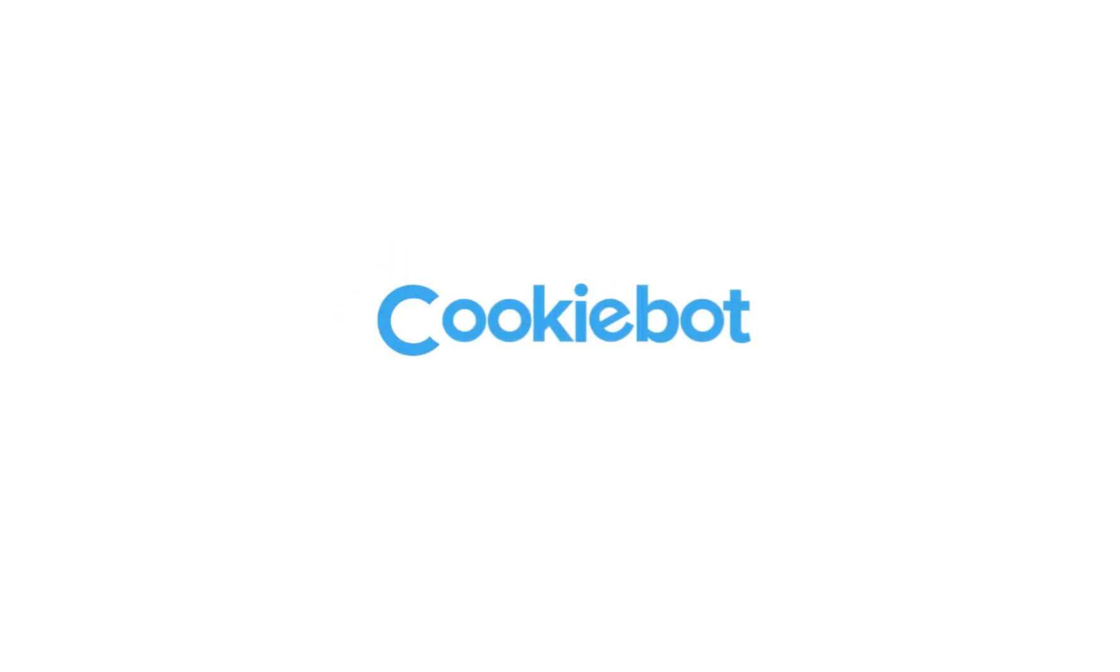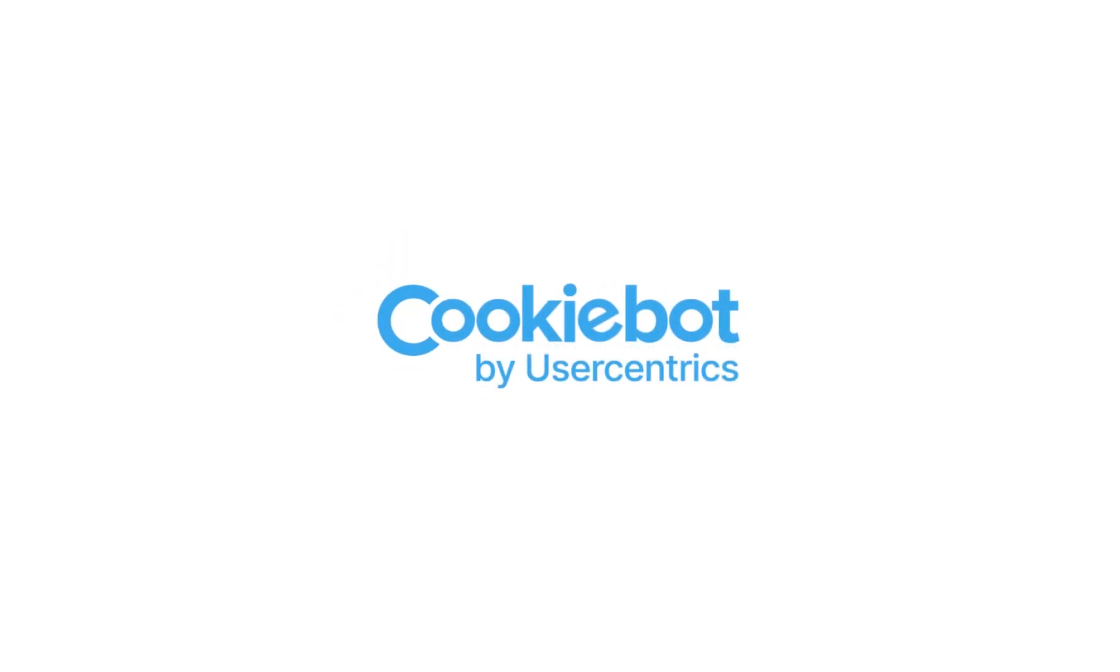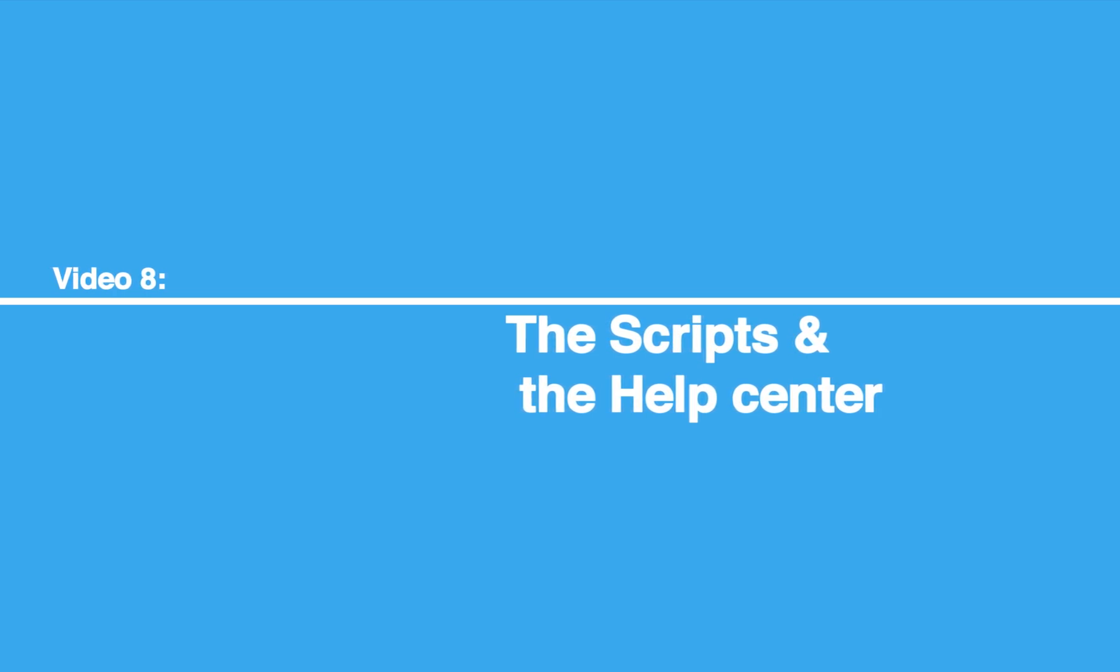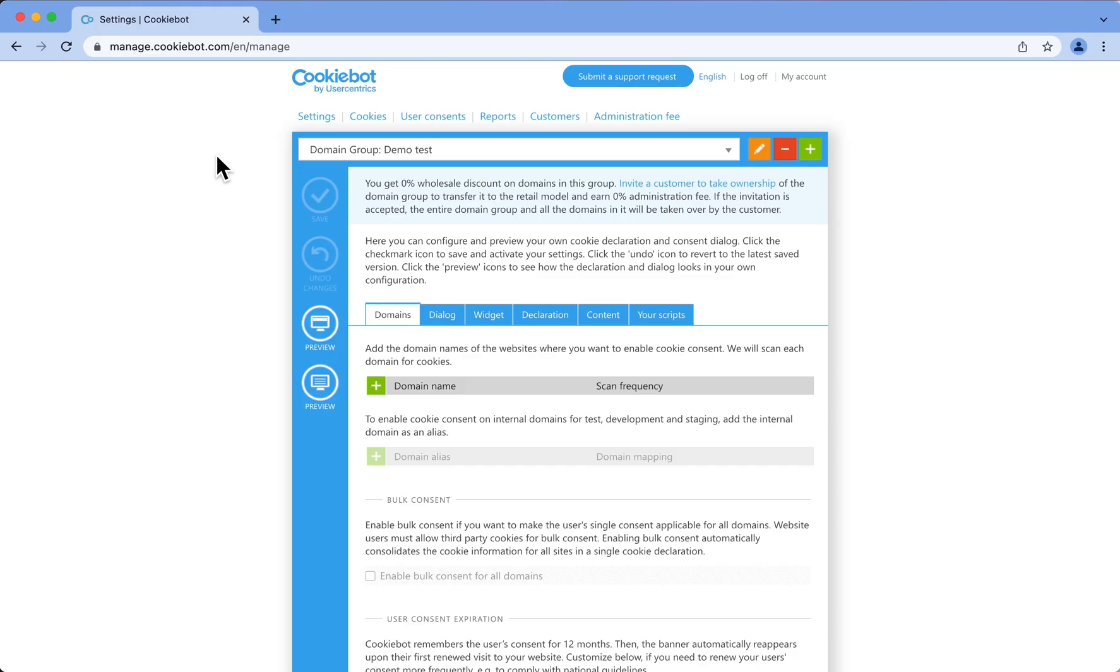Hello! Welcome to the CookieBot Reseller Program Tutorial Series. Let's get started. In this video, I'm going to show you how to implement CookieBot CMP on your website.